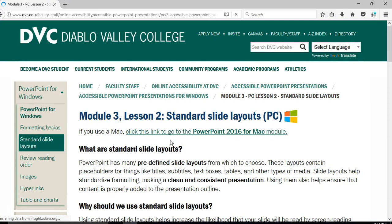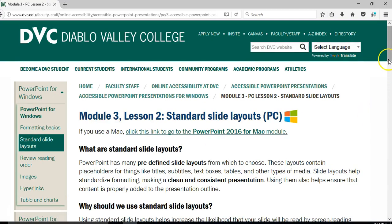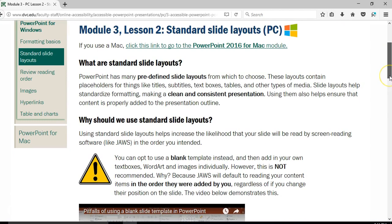Another topic to be mindful of with PowerPoint presentations is using standard slide layouts. This is a safe space — how many of us have made a PowerPoint and just gone to create a blank slide and added our own stuff? That's normally fine, but it's not recommended from an accessibility standpoint. Let me go into my PowerPoint to show you.